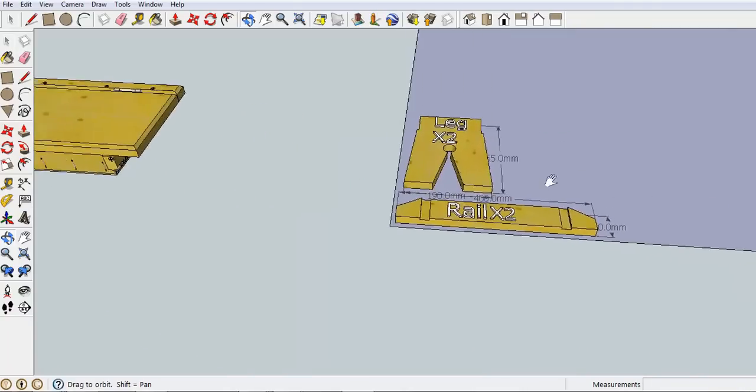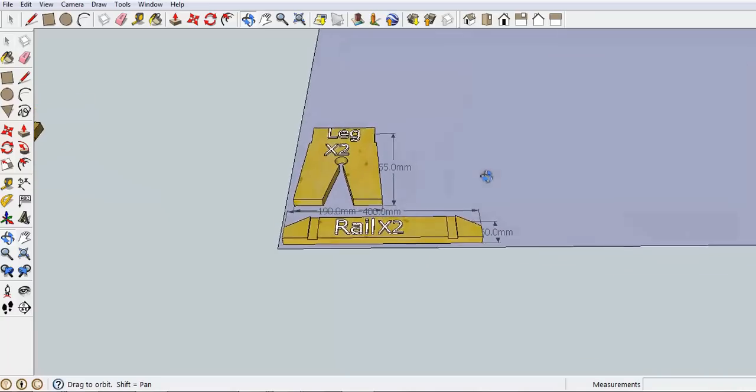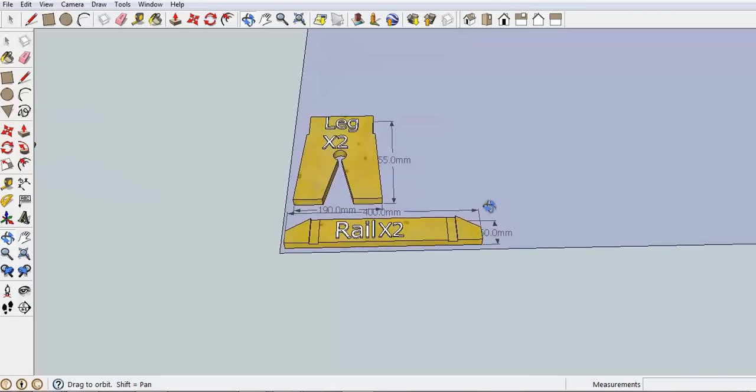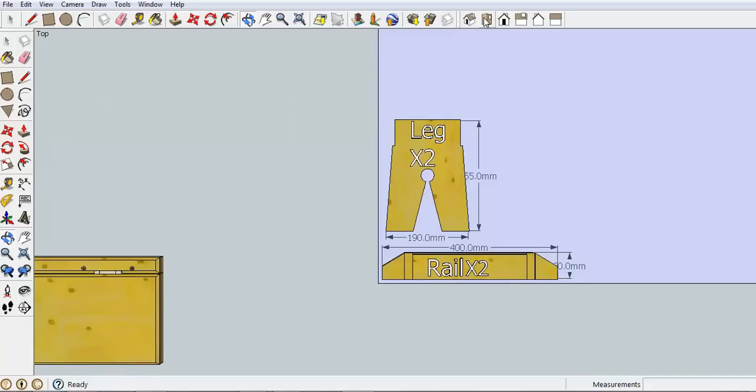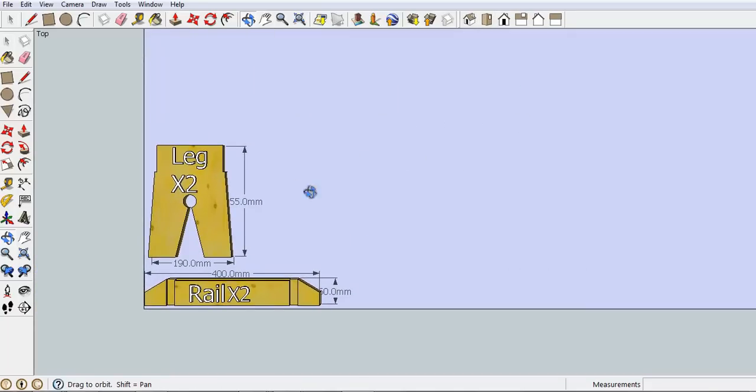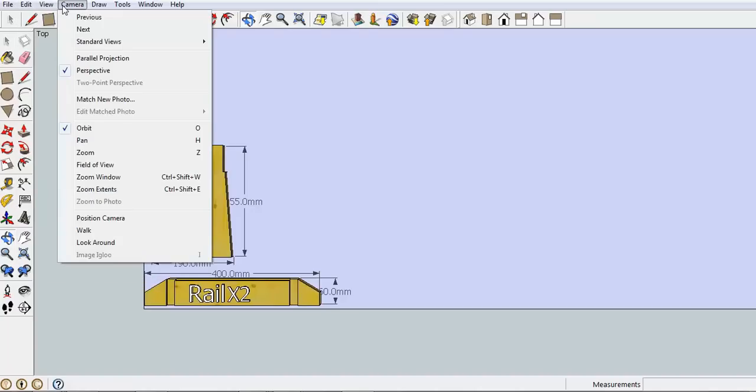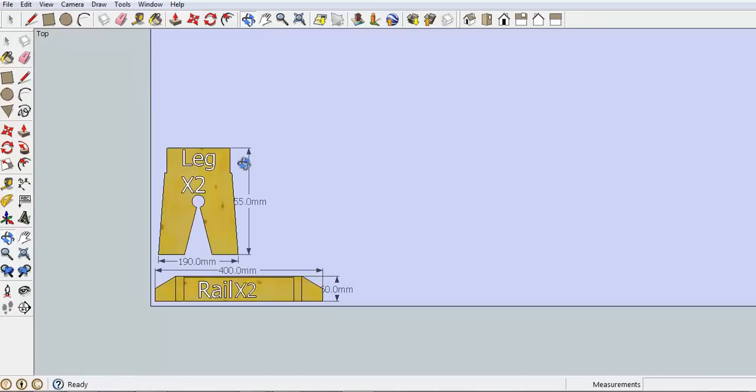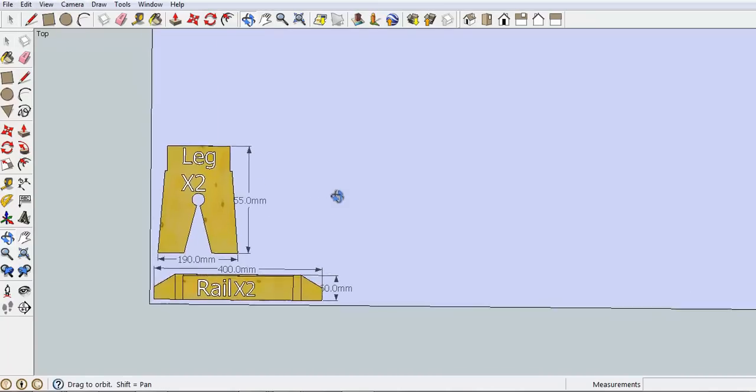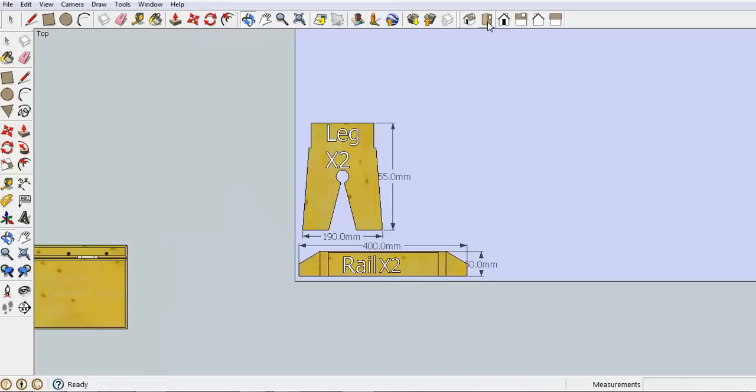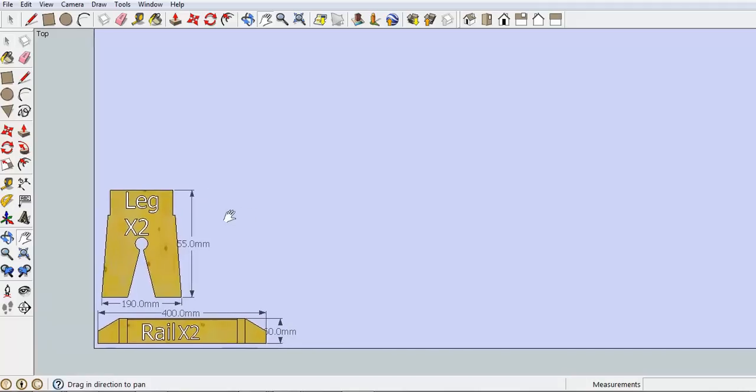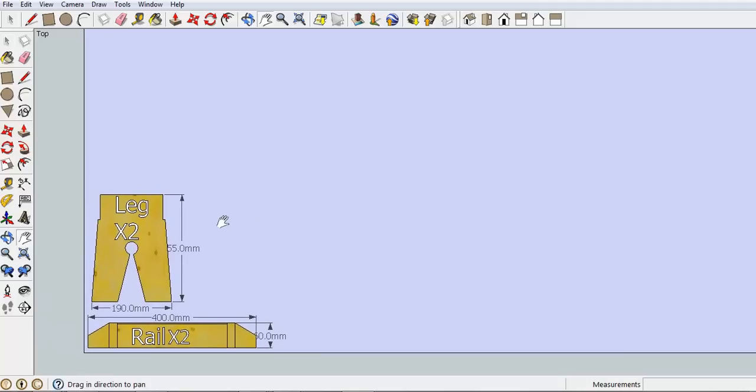Once you have all of your components laid out and laid flat, you can then go for a top view like this. It's probably also good to go parallel projection for that one as well. H for the pan tool. Drag it into the corner. You'd have all the other parts labelled around here. And once that's done you would use your snipping tool again.